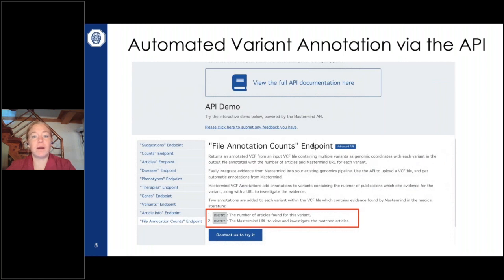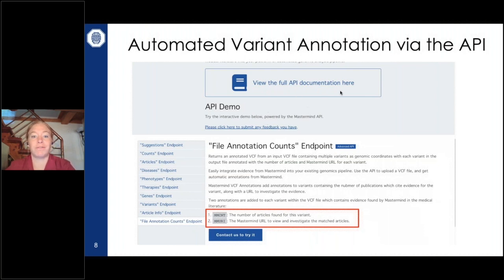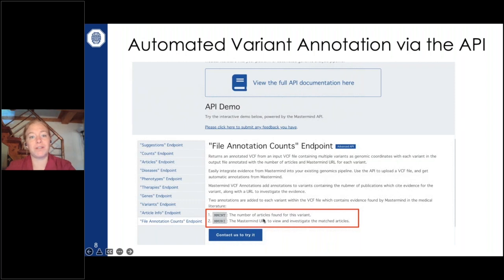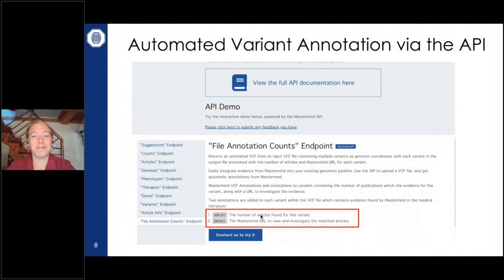We also have the ability to annotate files. If your lab has a pipeline designed to annotate variant information, we can take in those files — for example BCF format — search every single variant within the file in Mastermind, give you the number of articles that match each variant along with links to those articles in our system, and return the annotated file. This is a way to build Mastermind into your automated pipelines.